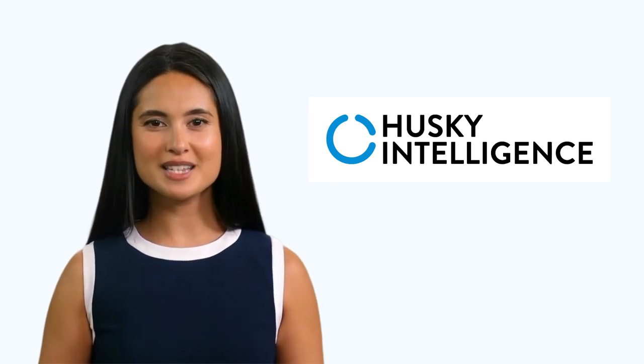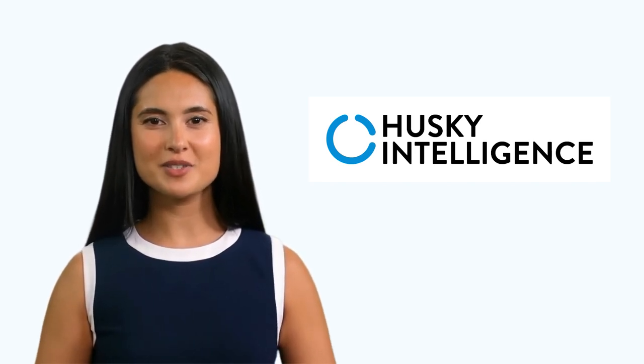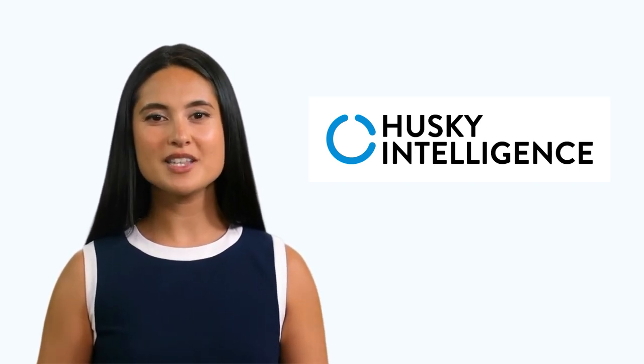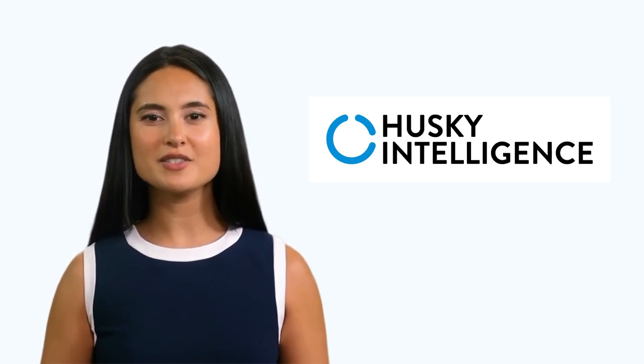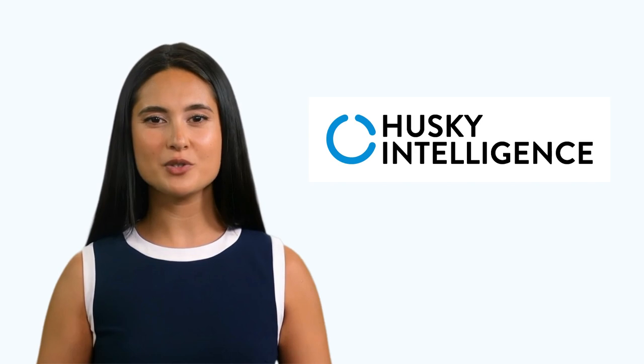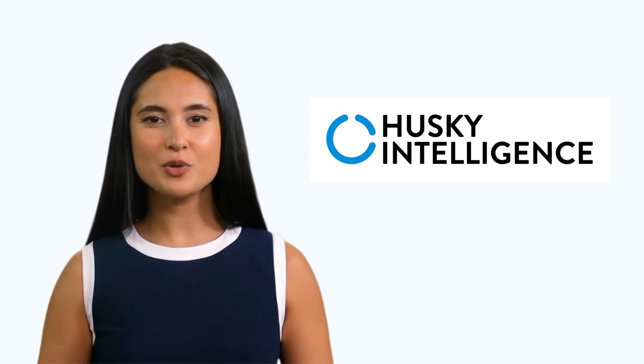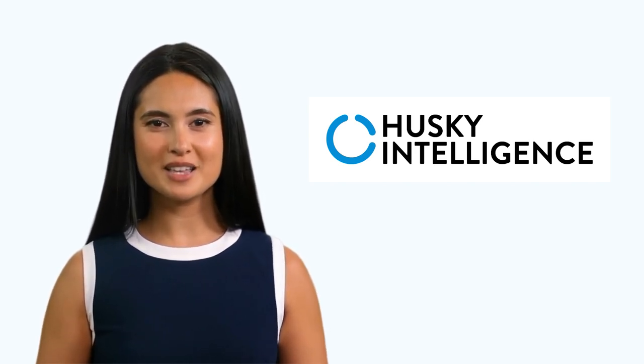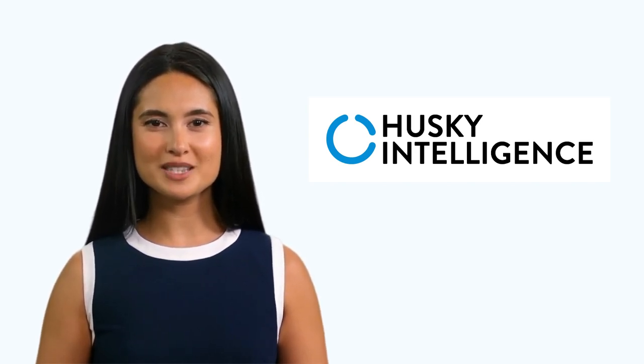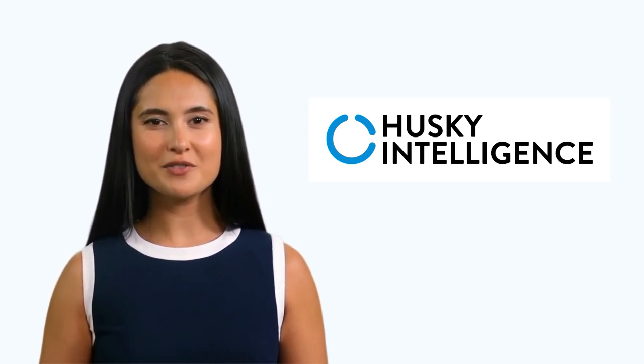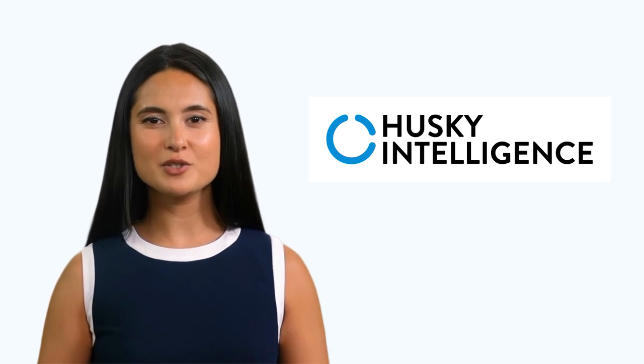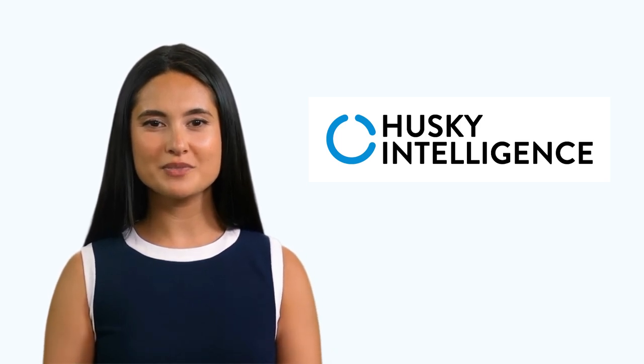Hello and welcome to Husky Intelligence. This video will show you how to add a new resource. Once added, we will discuss how you can allocate jobs to the individual and view this on the schedule board.